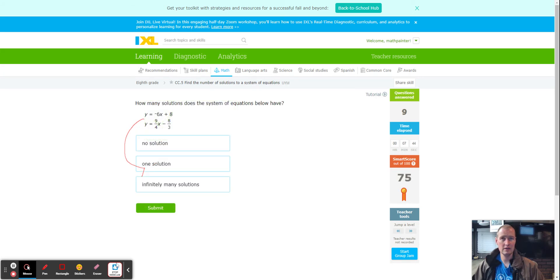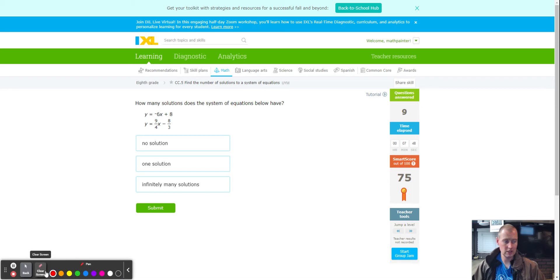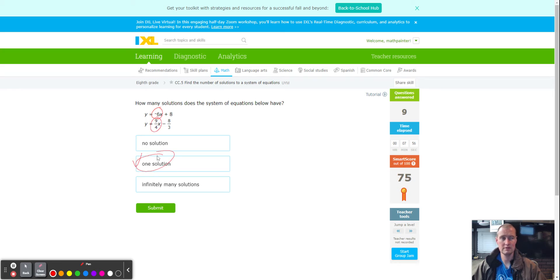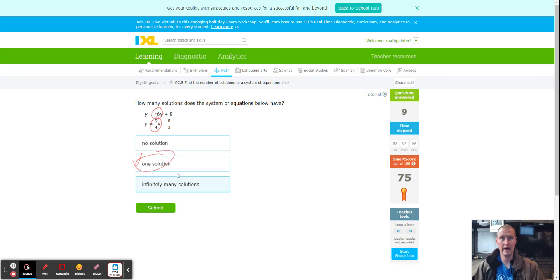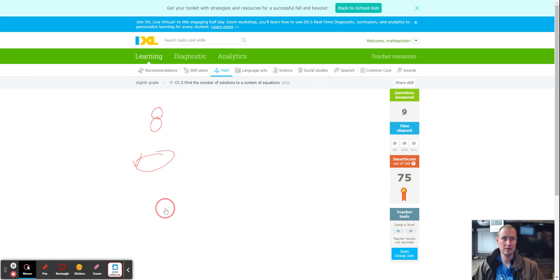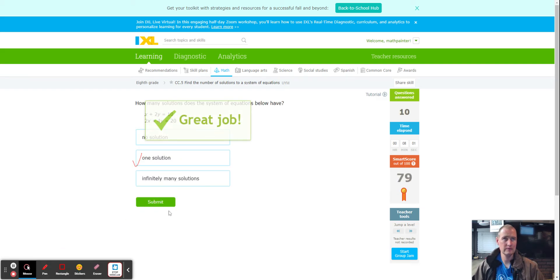Two more equations: checking the slopes — the slopes are different. Once the slopes are different, it's automatically one solution. Different slopes — one solution. Simple as that.